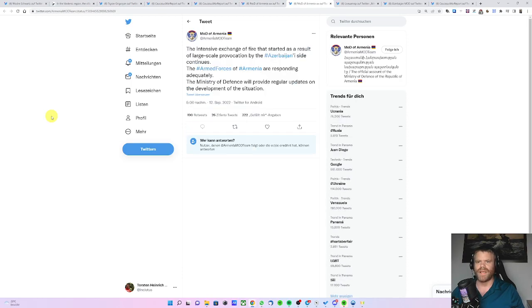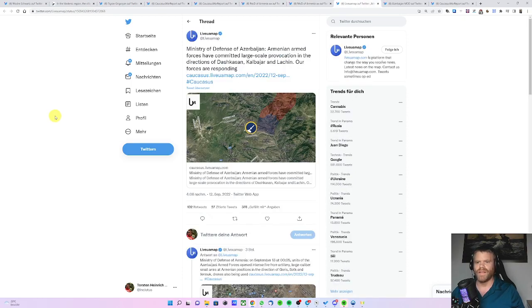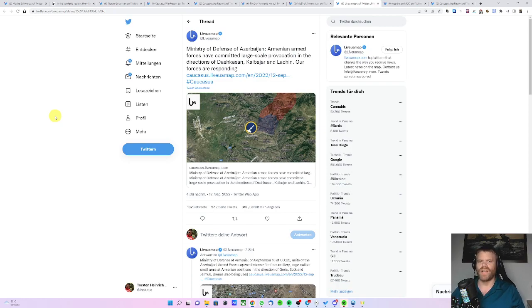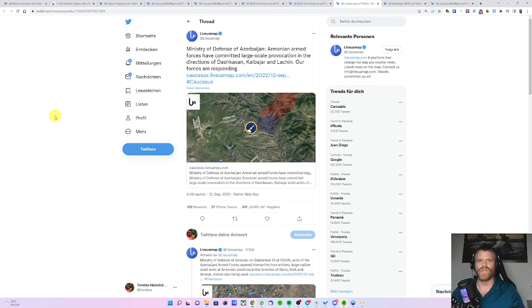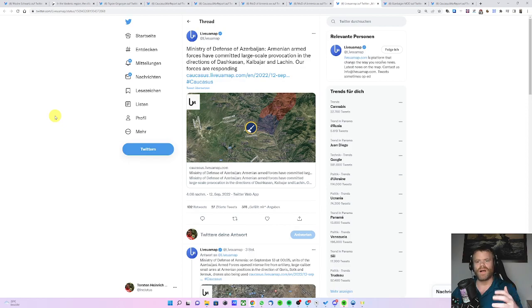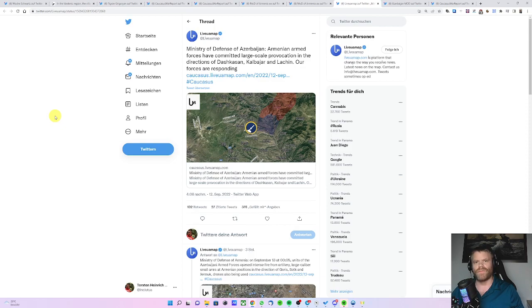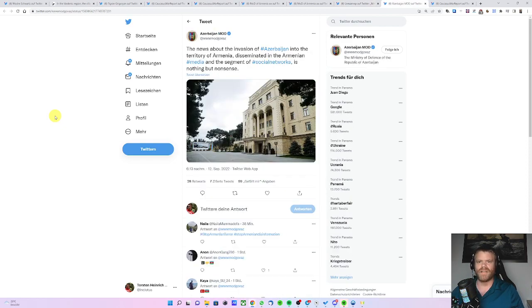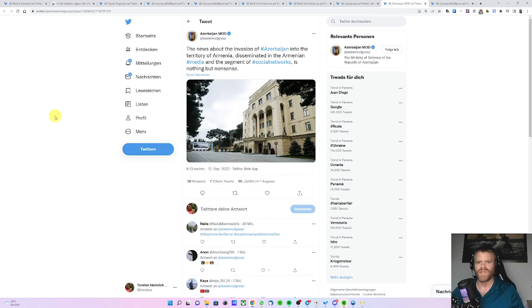In other publications, they claim Armenian sabotage troops tried to cross the border into Azerbaijan and were fired upon. Armenian media and social media has claimed ground invasion has begun. This at least is denied by the Azerbaijani Ministry of Defense.